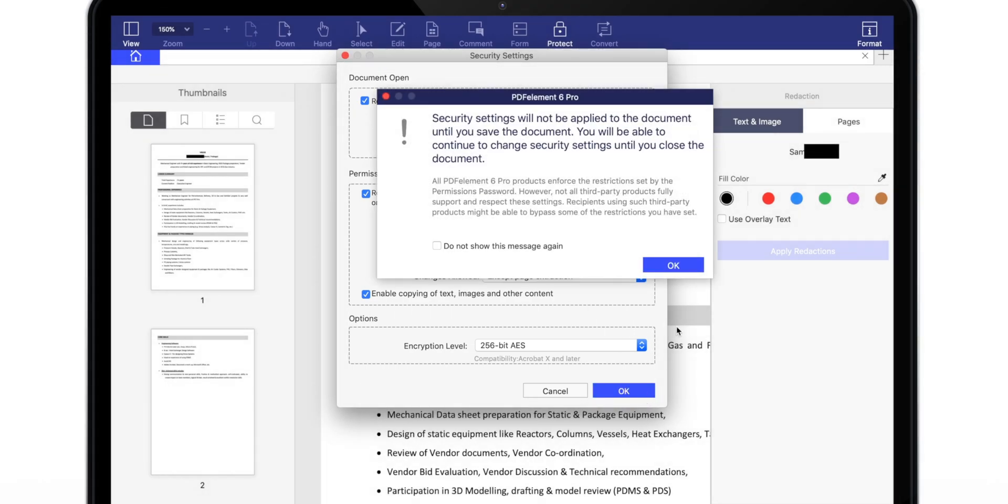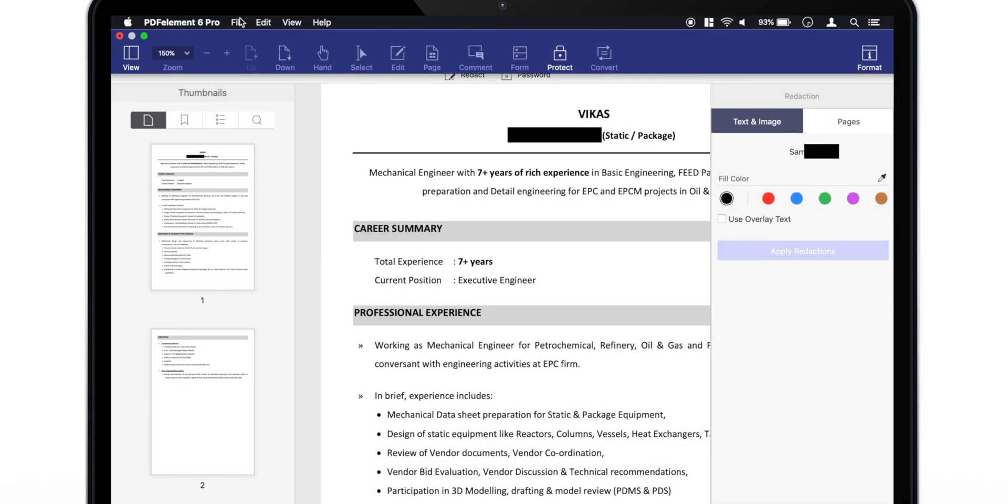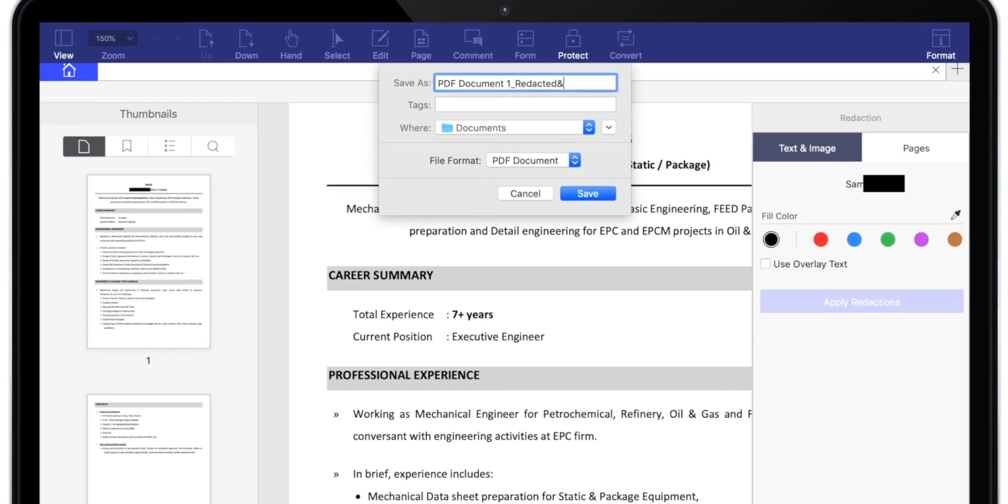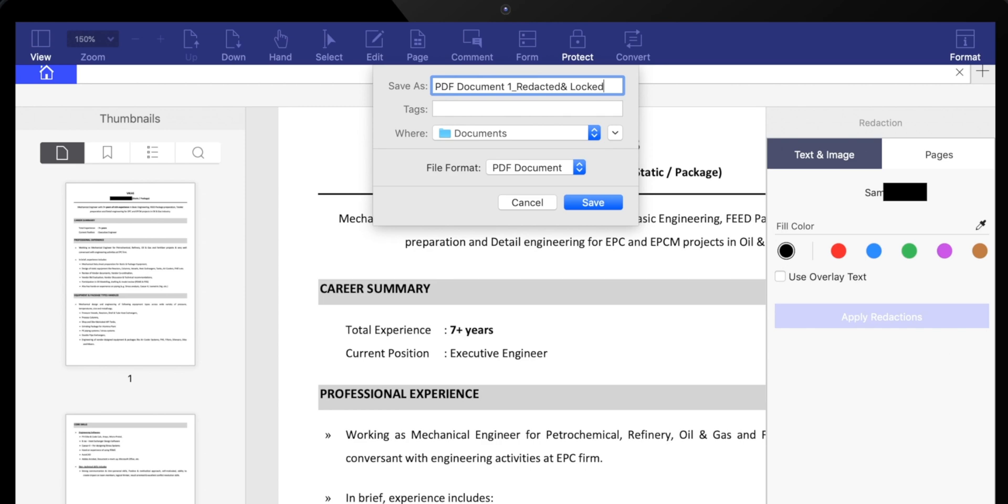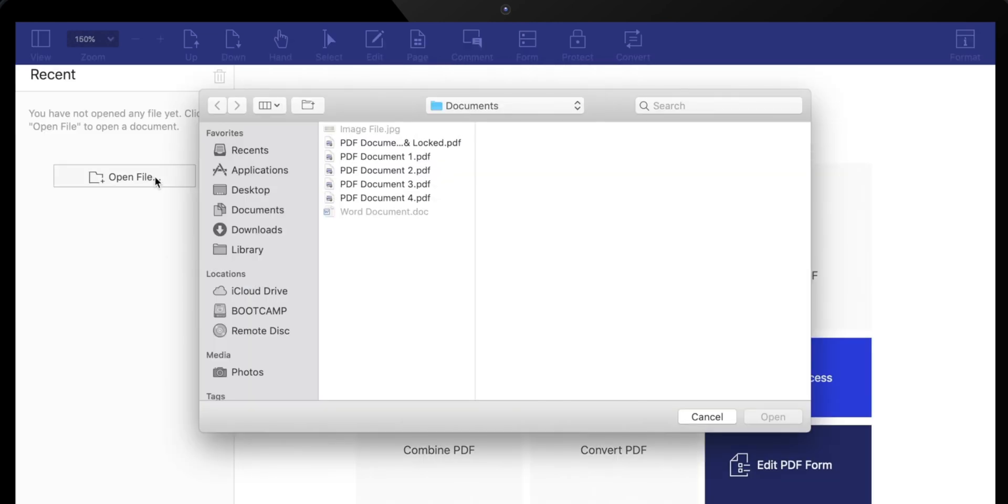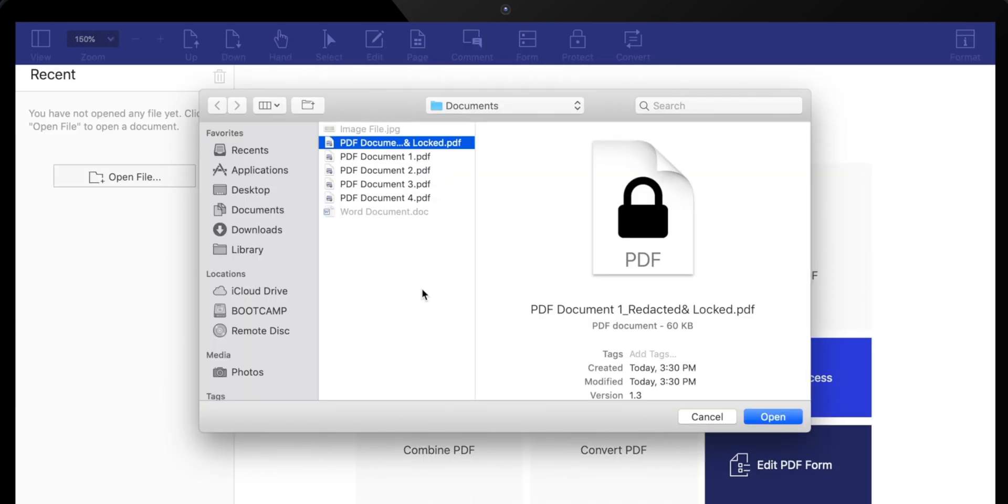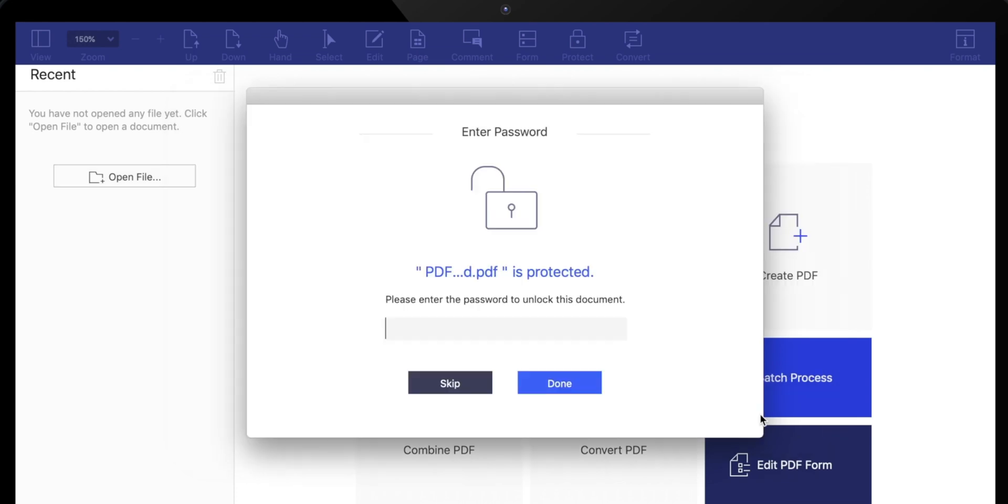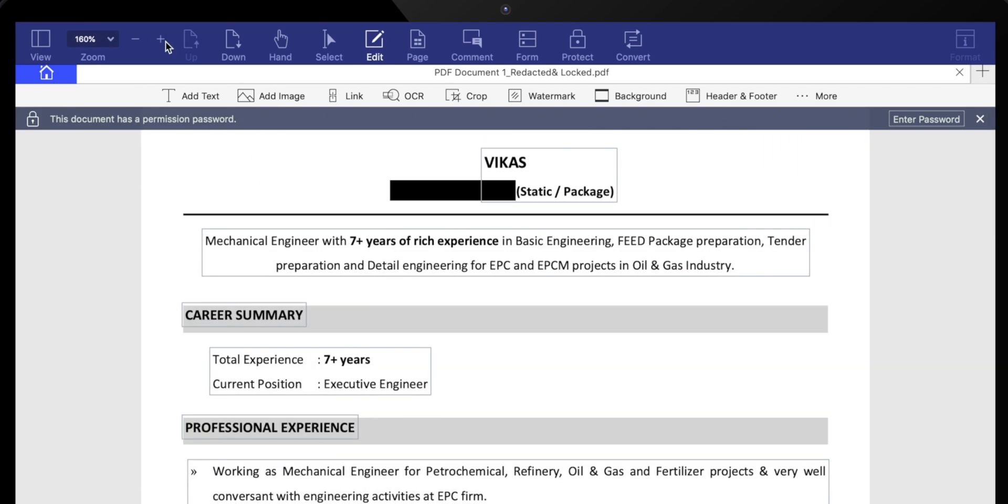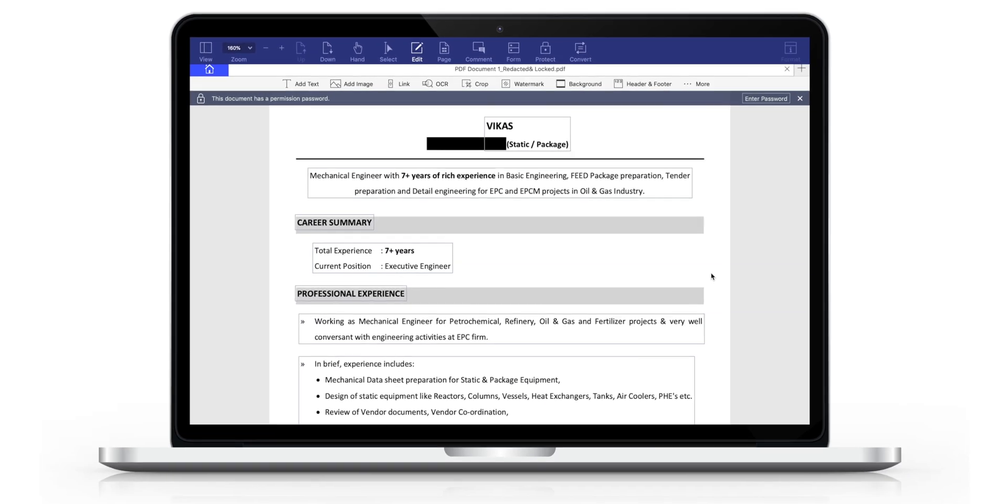Now, you have to save this PDF file to apply all the changes. Let's save it as a different file. Now, when you try to open this file, it's not gonna allow you to see the content before you input the password. So, it's very handy feature to keep your private data private.